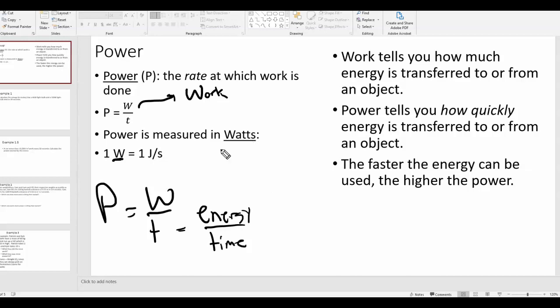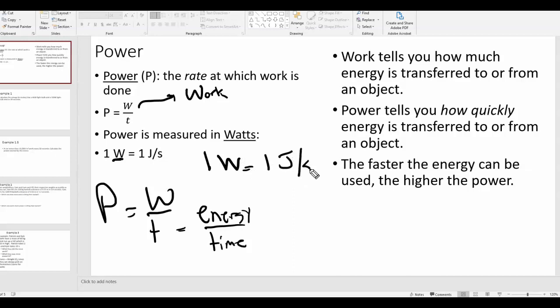So what is a watt? One watt is equivalent to one joule per second. You might have heard of watts when you buy light bulbs — you can buy a 60-watt light bulb. A 60-watt light bulb uses 60 joules of energy per second.